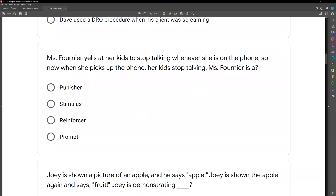Ms. Fornier yells at her kids to stop talking whenever she's on the phone. So now when she picks up the phone, her kids stop talking. Ms. Fornier is a what? I remember this question from school — it was my favorite because a light bulb came on when I read it. It really highlighted the importance of being specific. We know Ms. Fornier yells at her kids to stop talking whenever she's on the phone, and now when she picks up the phone, her kids stop talking.